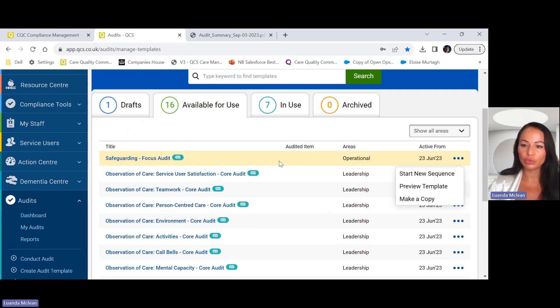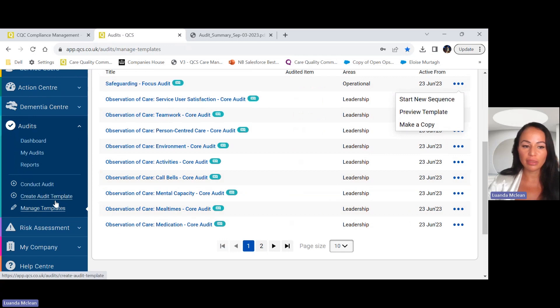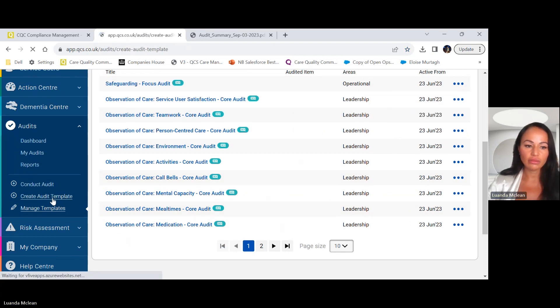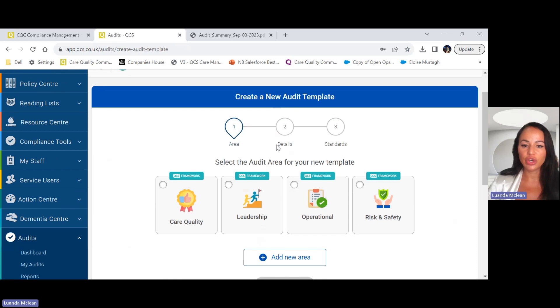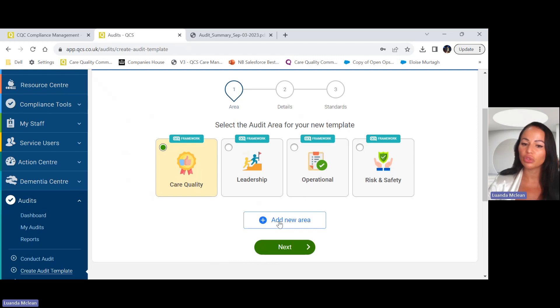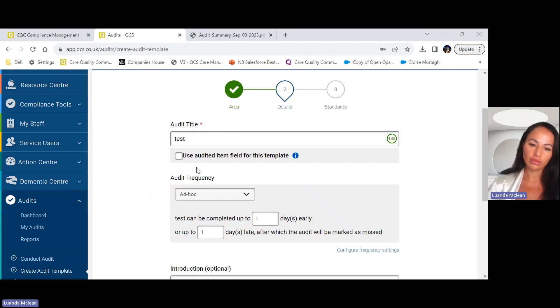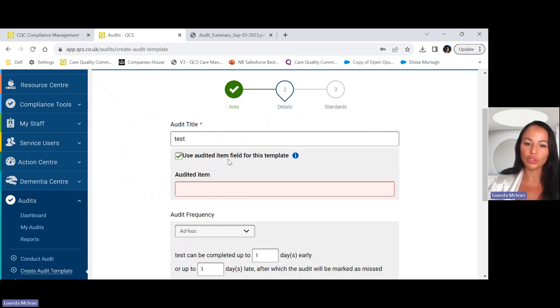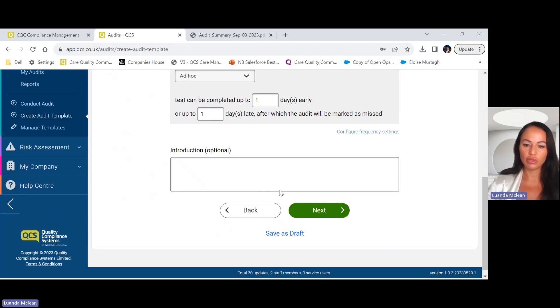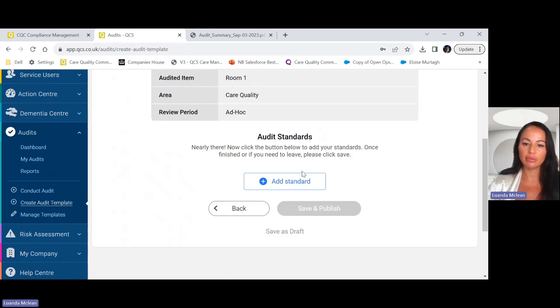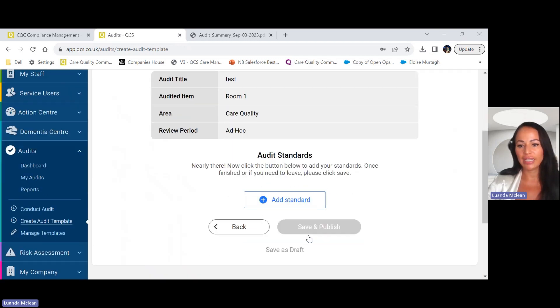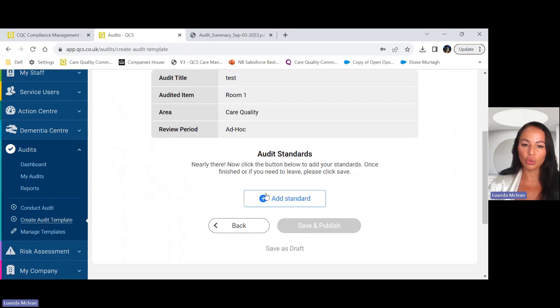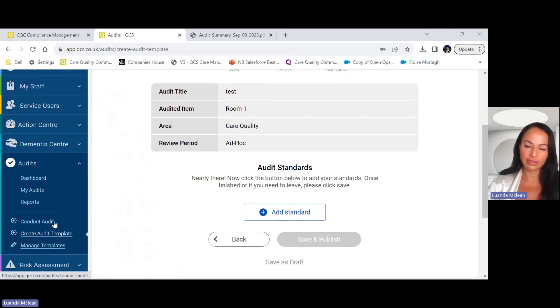As well as add your own audit templates onto the QCS system. To add your templates, you have an option here to create your own. Here you have an area to add your audit template from care quality, leadership, operational risk and safety, but you can also add a new area of your choice as well. Here you would give your audit a title, you can also select an audited item for this particular template. Once you've done that you will then be able to add your standard, save it and publish, and that will appear as an audit template to use in your audits.